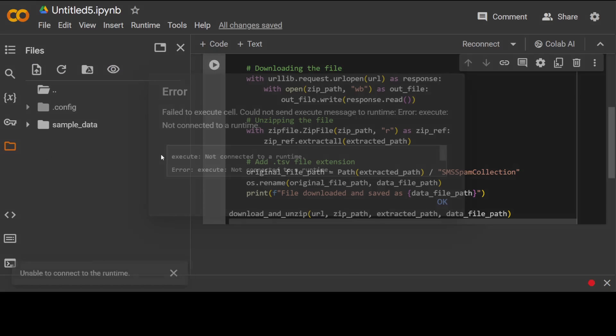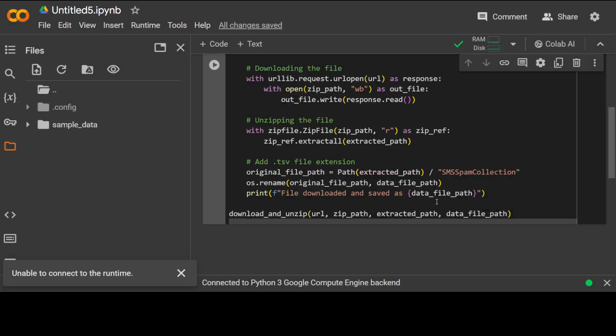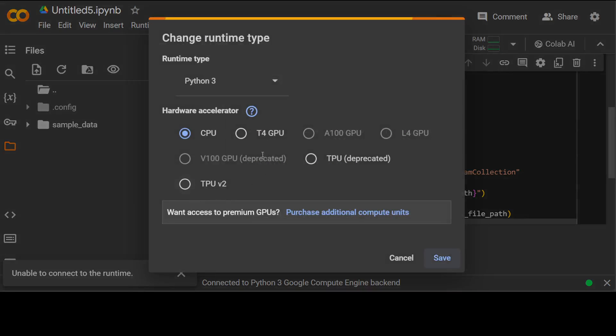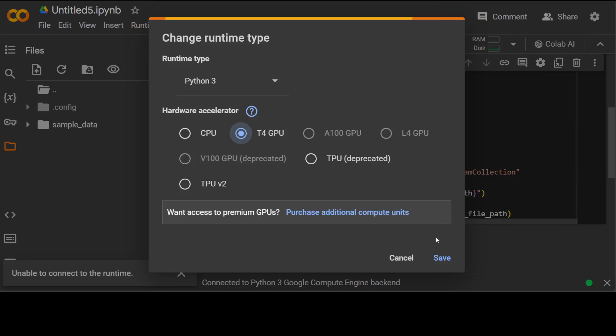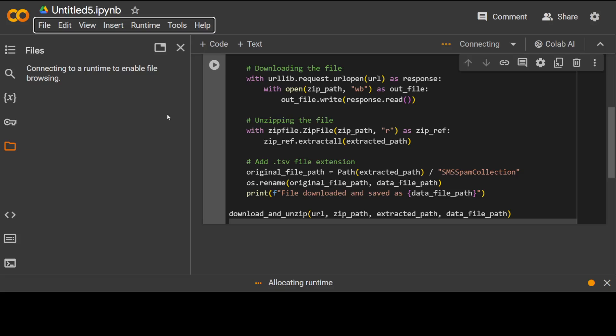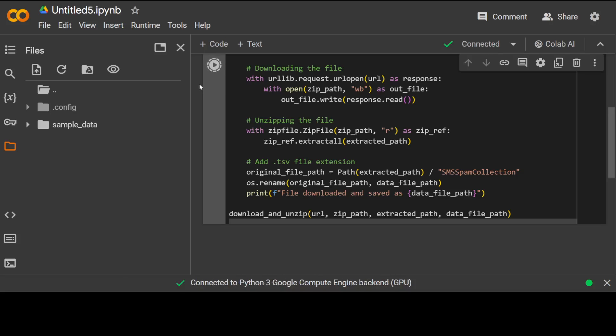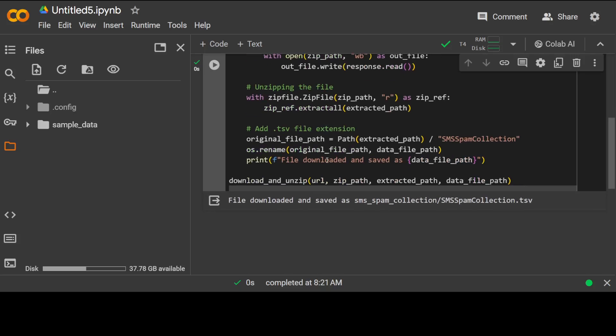So let's run it. I'm also going to open this folder so you can see that it is, okay sorry it says that not connected to a runtime. So let me quickly select here, change runtime type. I'll go with T4 GPU and now let me run it.